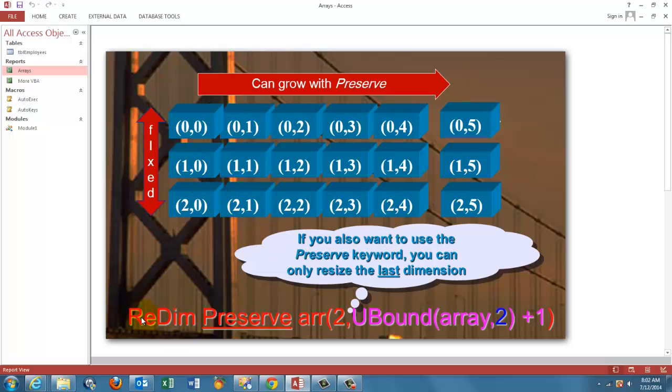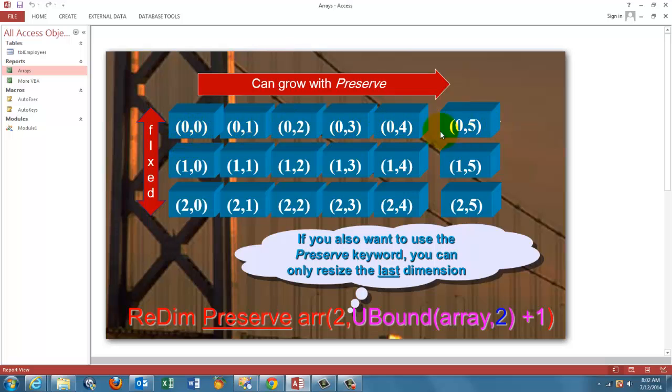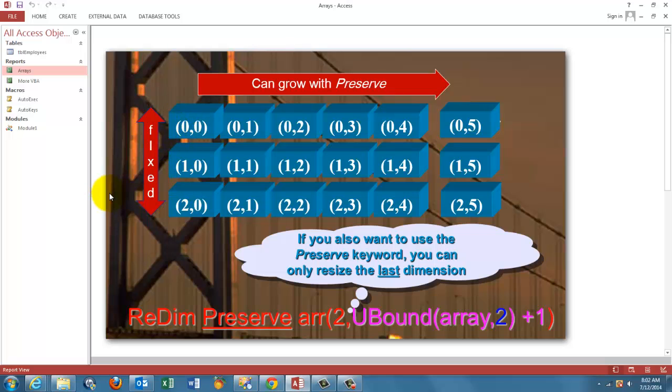If you use the ReDim Preserve statements, then you have to make sure that only the second dimension is expandable. So only these elements can grow. This cannot grow if you use the Preserve statement. The problem is that when you grow it this way, Excel has them reversed, transposed.